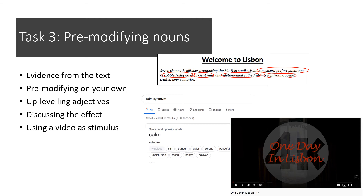Once you have done that, you have an opportunity to analyse your own language use and discuss the effect of the adjective or noun that you chose. We often get to do this about someone else's writing, but this time you're doing it about your own.